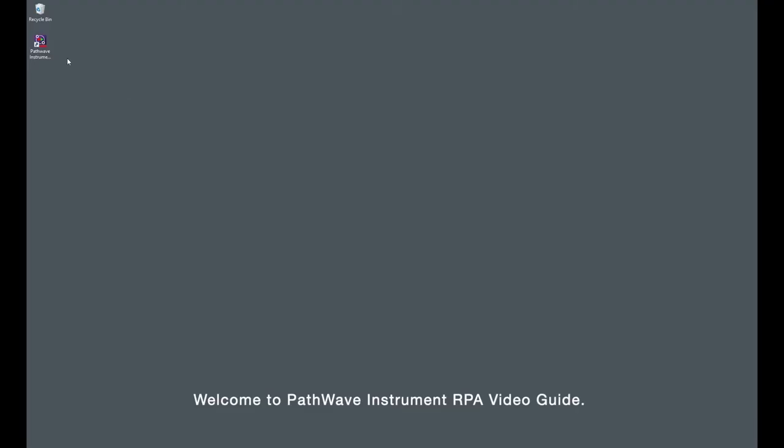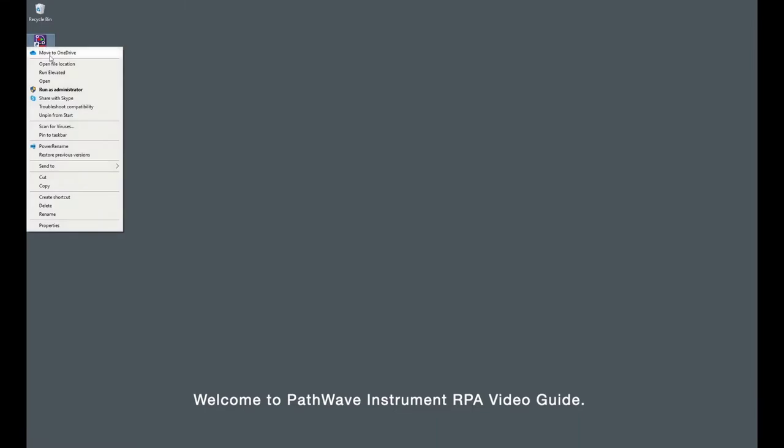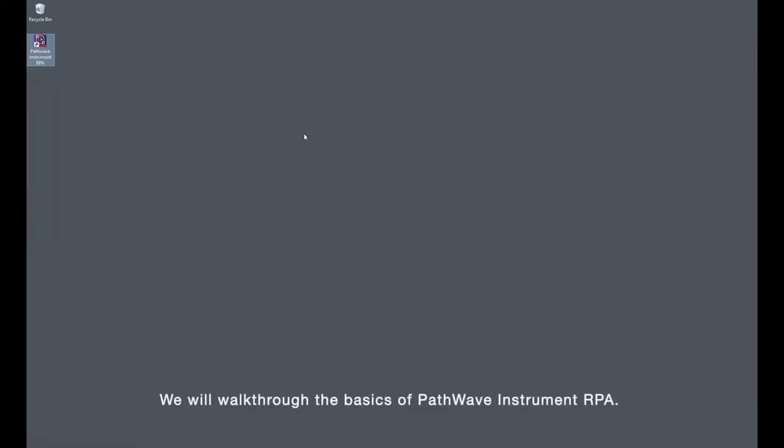Welcome to PathWave Instrument RPA Video Guide. We will walk through the basics of PathWave Instrument RPA.